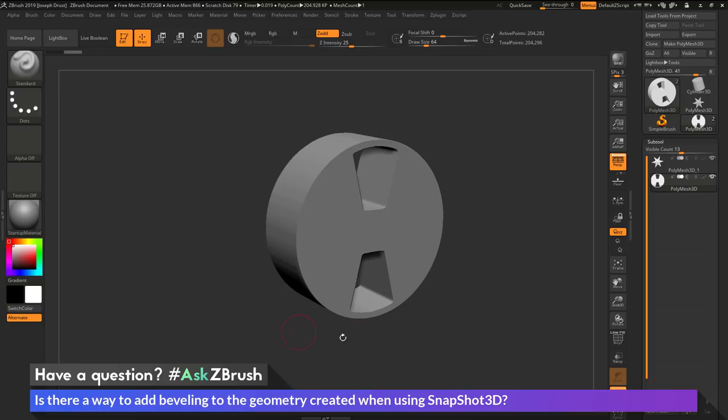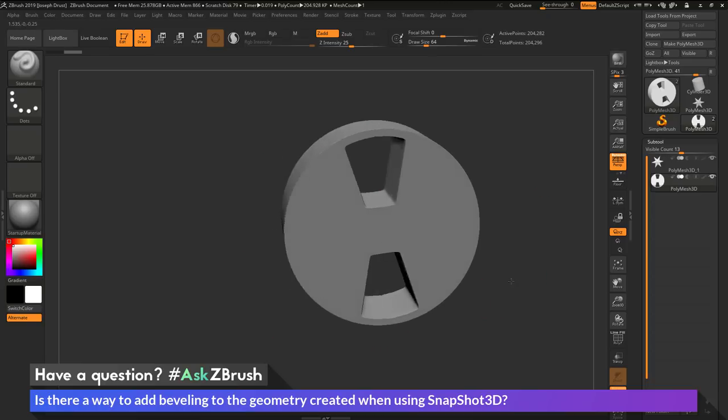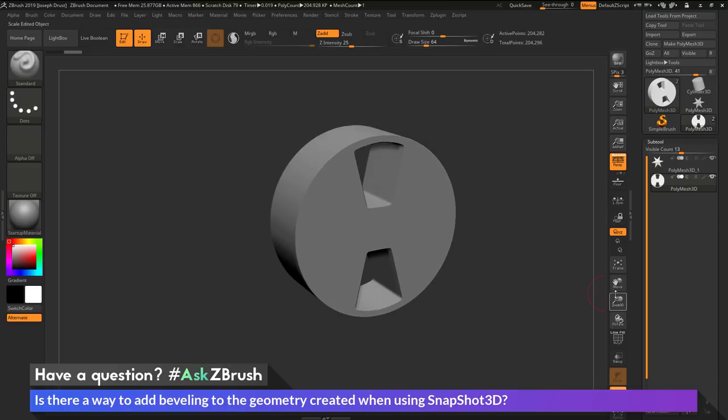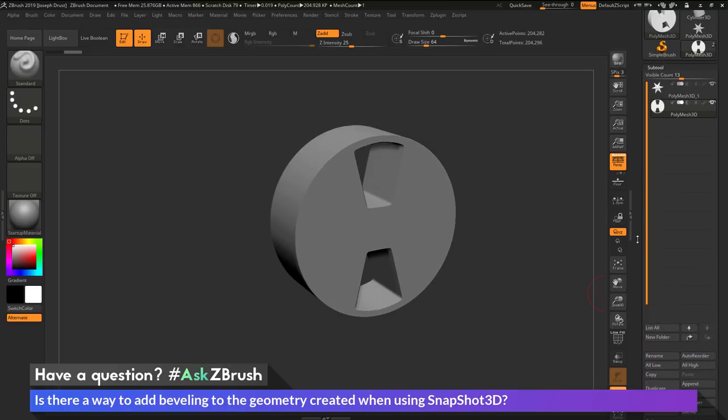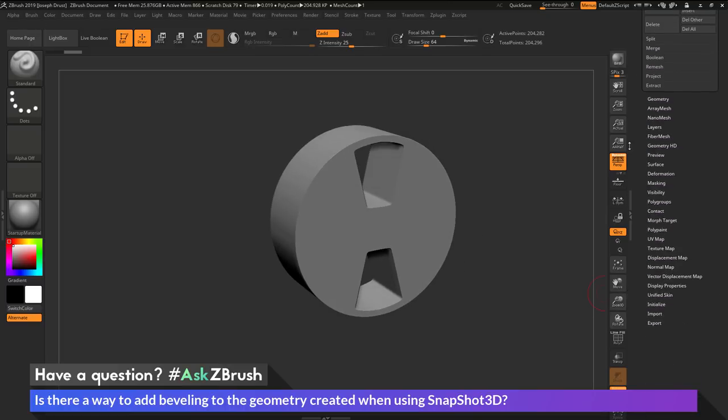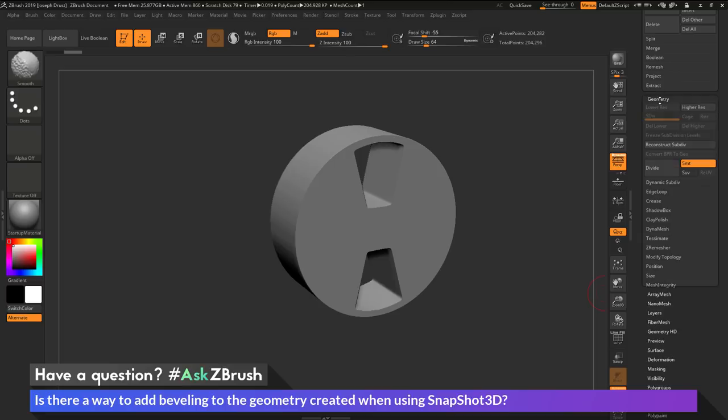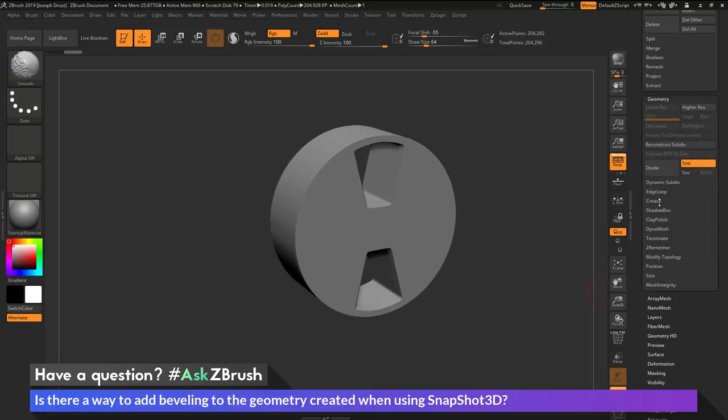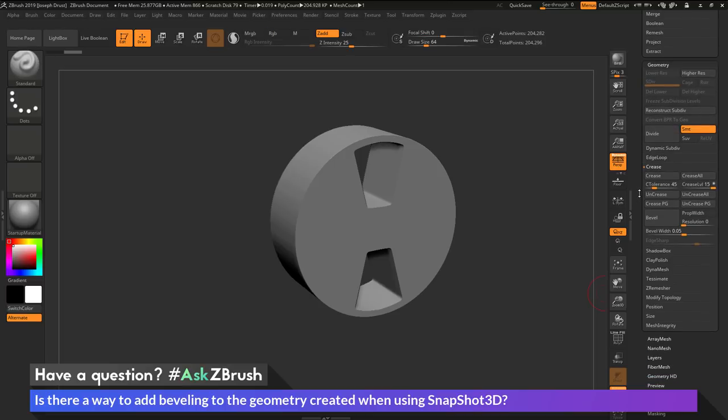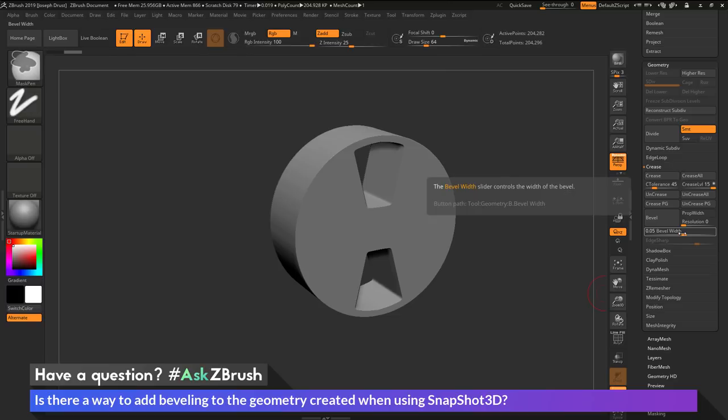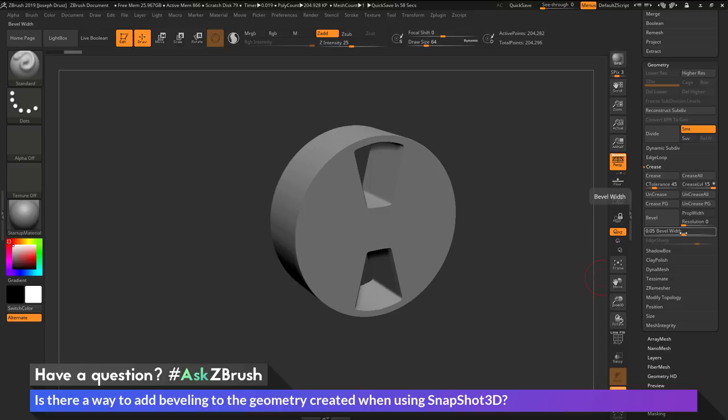Now the question is asking after I've created a part like this, is there any way to get some beveling around the edges? So to do this, we just need to go to the tool palette over here. We need to navigate down to the geometry area and open this up. And then we need to go to the crease area. Now in the crease area, there's this bevel width slider. So if I come across this bevel width slider and I hold down the control key on my keyboard and then click and drag, this is going to allow me to create a bevel between the poly grouping on the model.